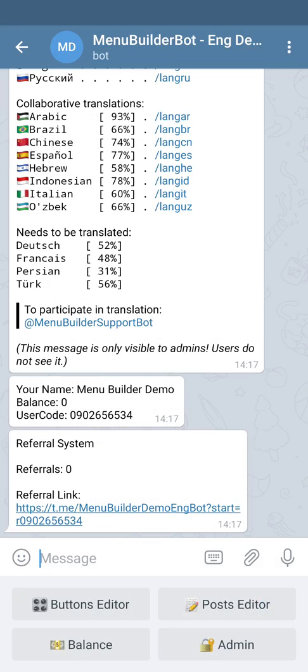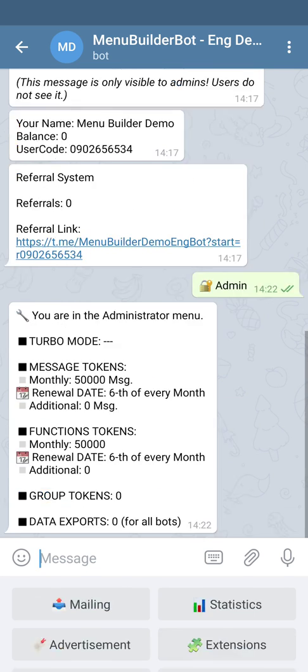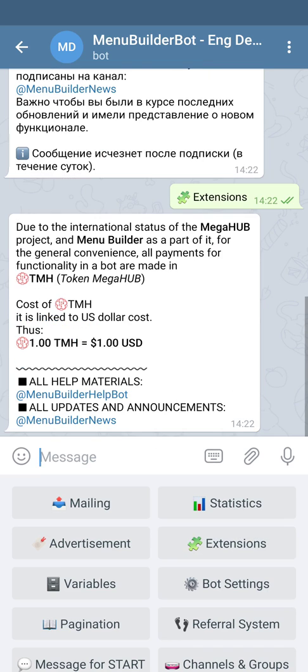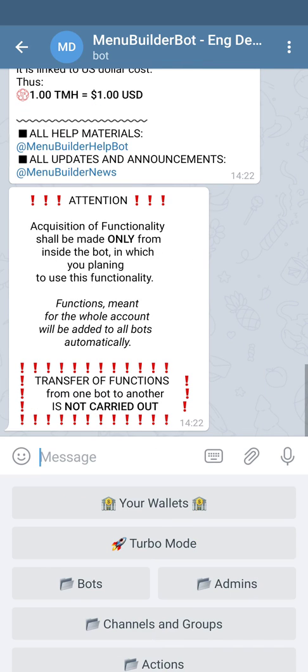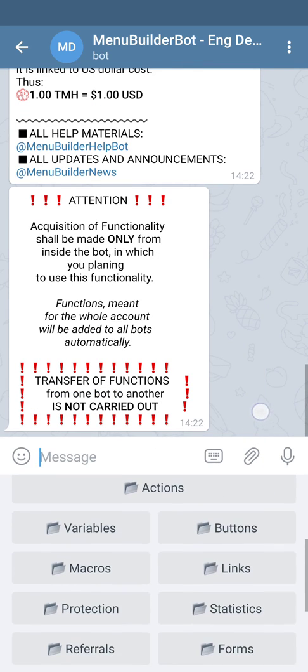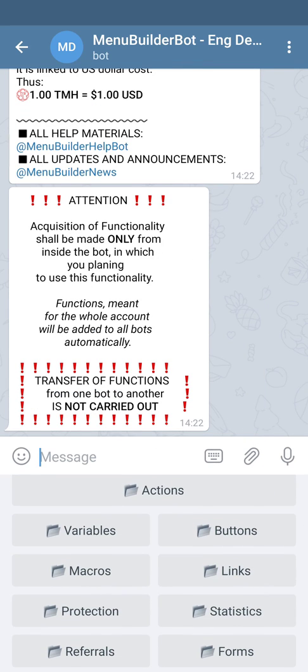As we already know, in order to create a variable we have to go to admin, extensions, variables.